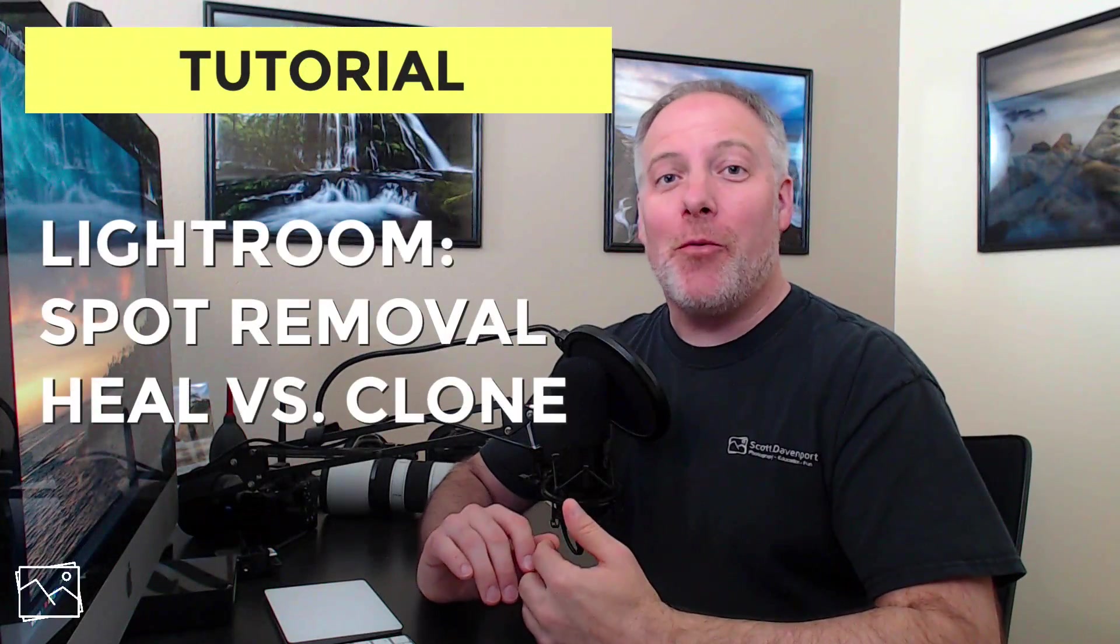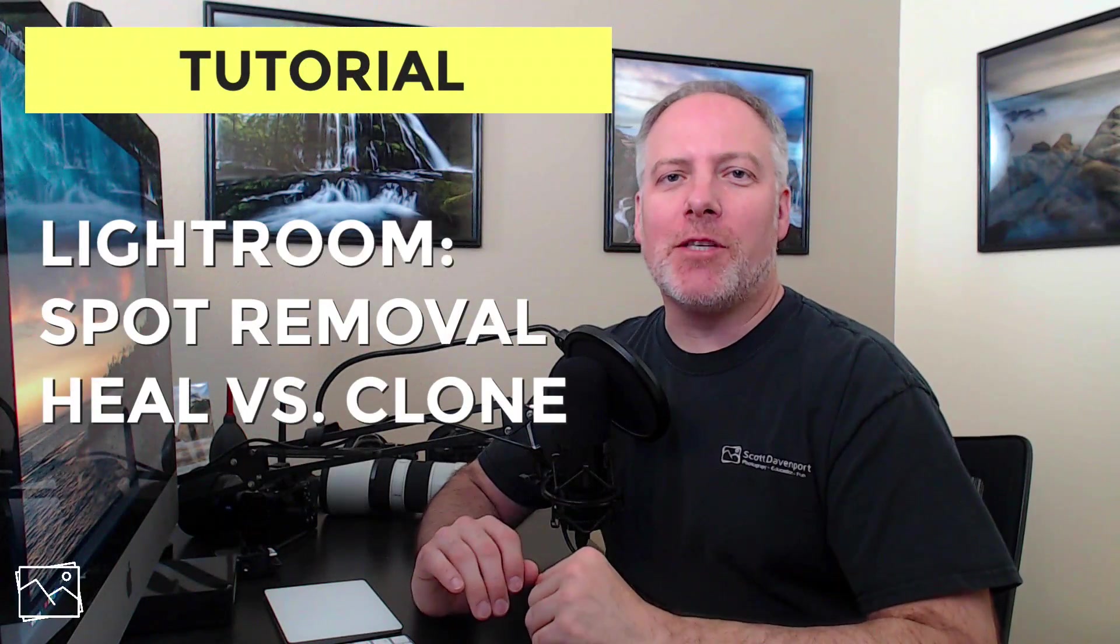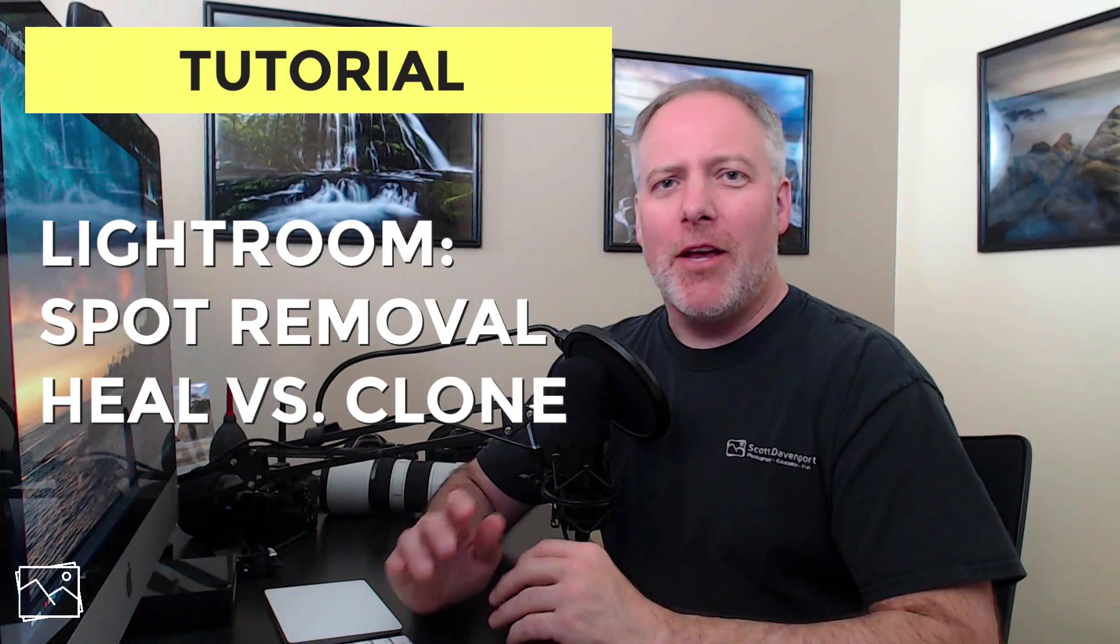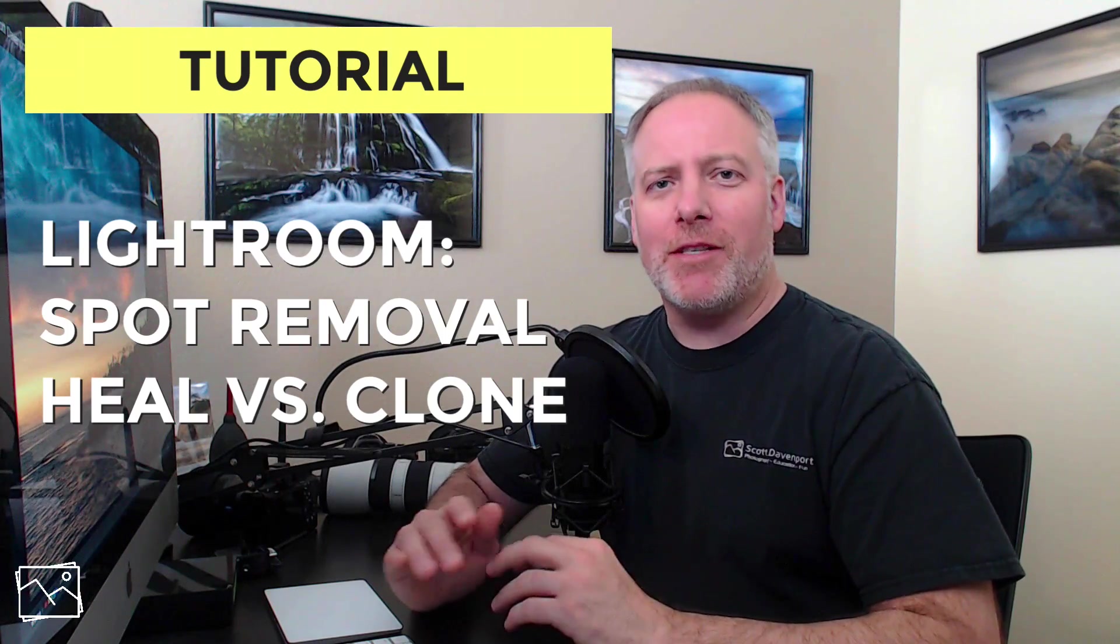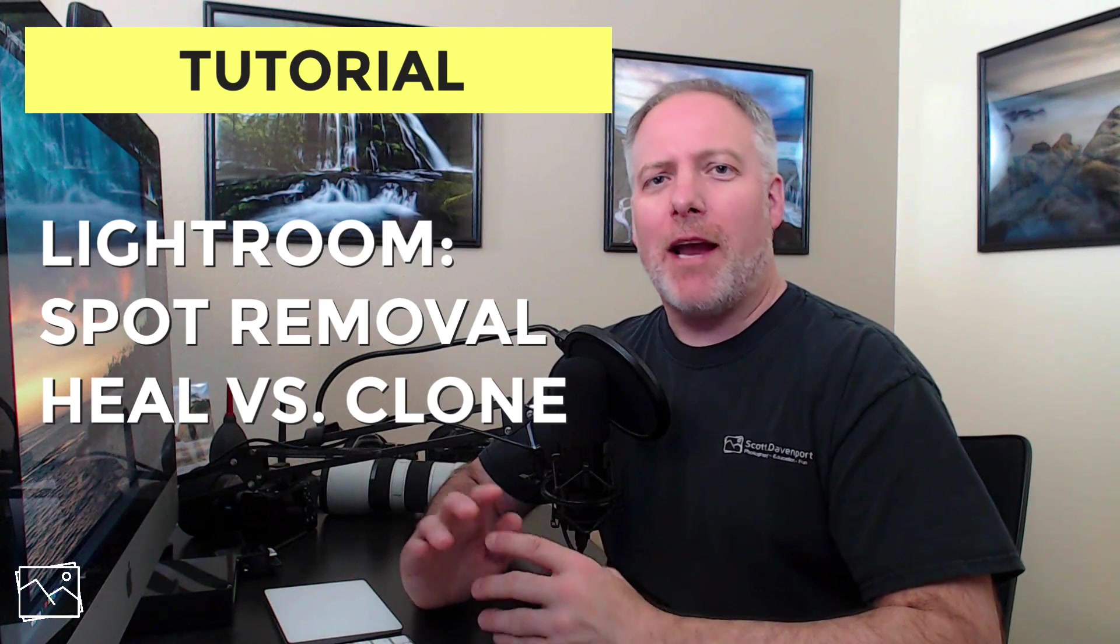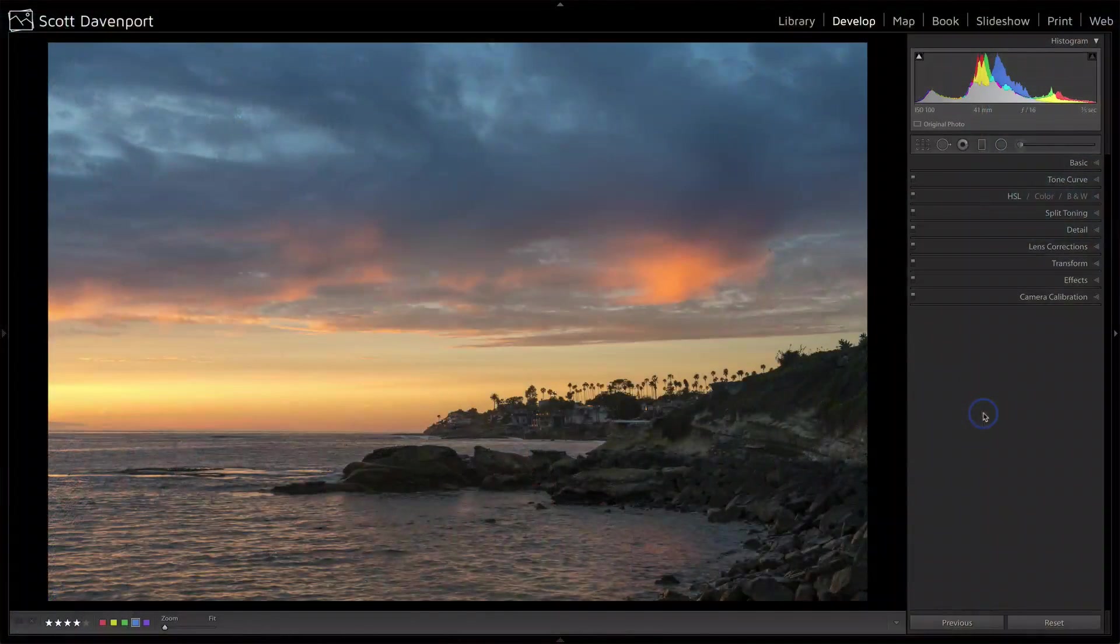Hey everyone, I'm Scott Davenport. In this video, we're going to look at Lightroom's spot removal tool, specifically clone versus heal. How do they work? How are they different? And when you may need to give up on both and use a tool with a little more power. Let's take a look at them with this photo.